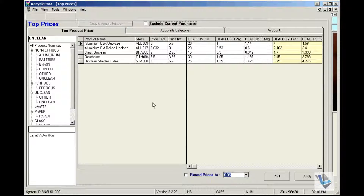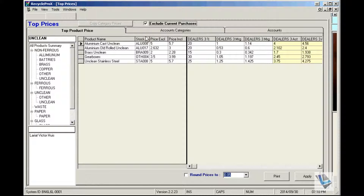If you want to update the prices whilst other employers are busy with purchases, you can always select Exclude current purchases. This will allow you to enter the prices and do all the changes you need, apply the changes, and once the current purchases have been completed and they start with new purchases, the new prices will be activated.